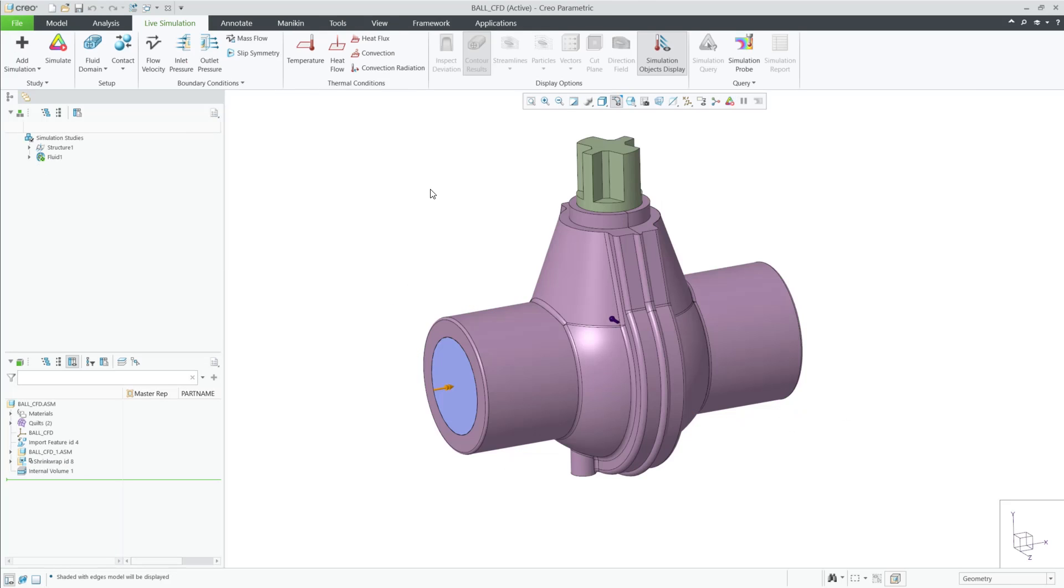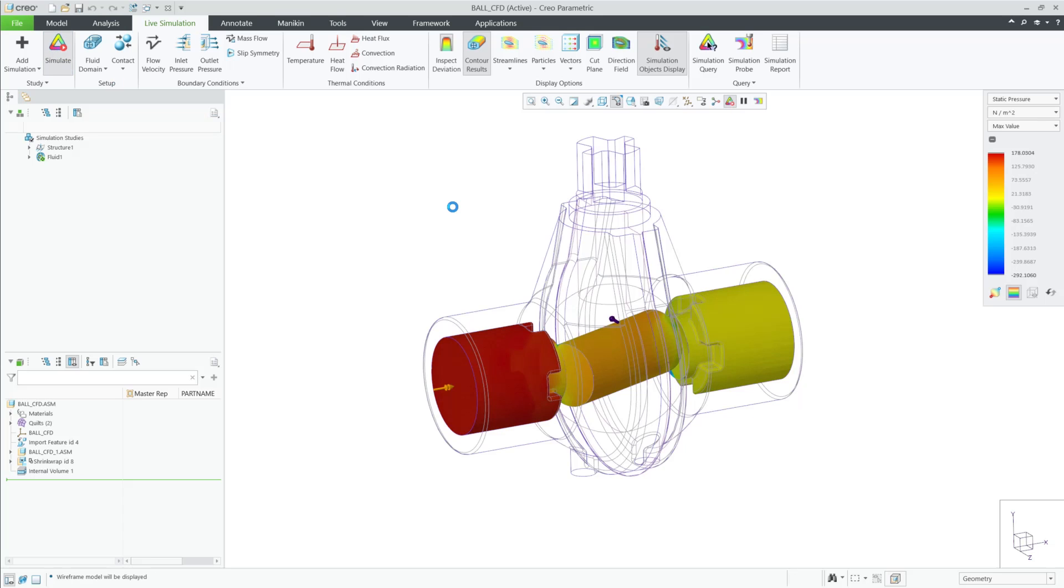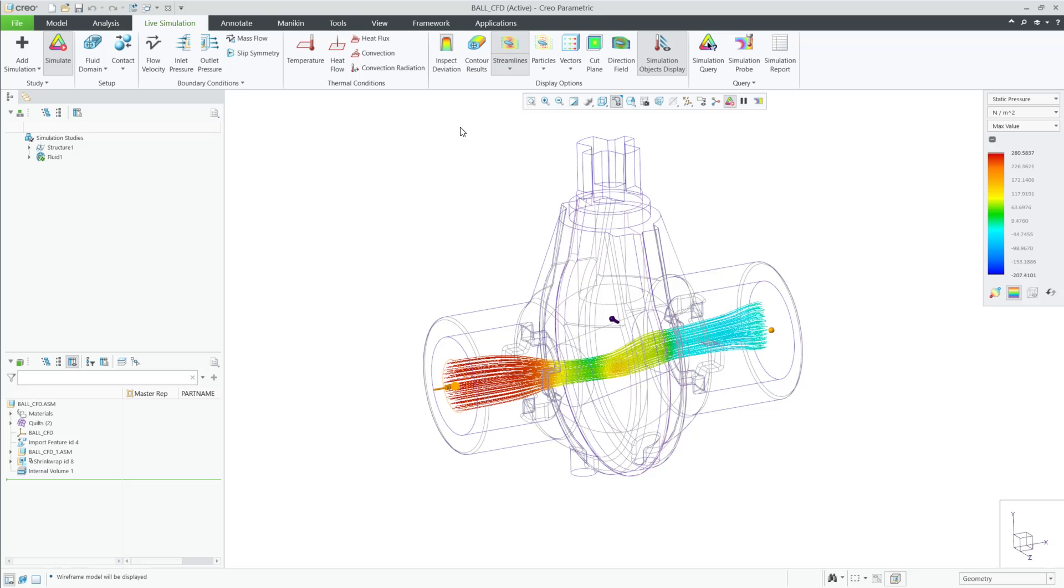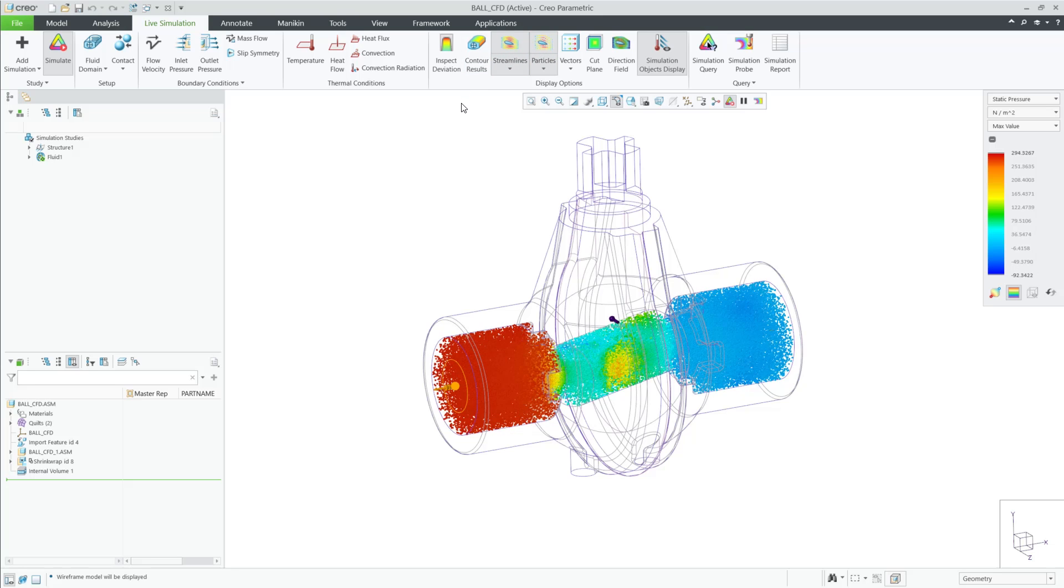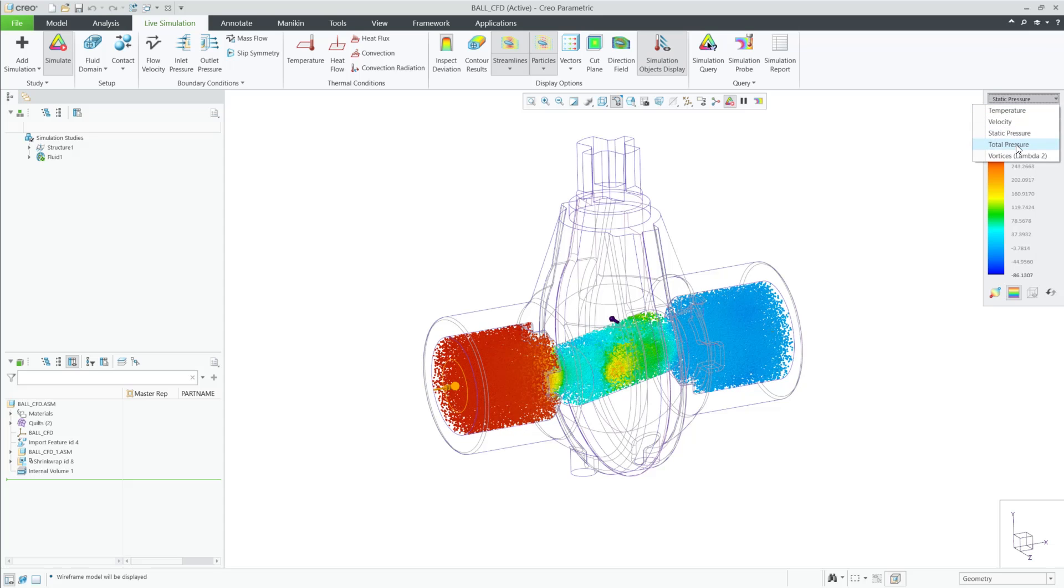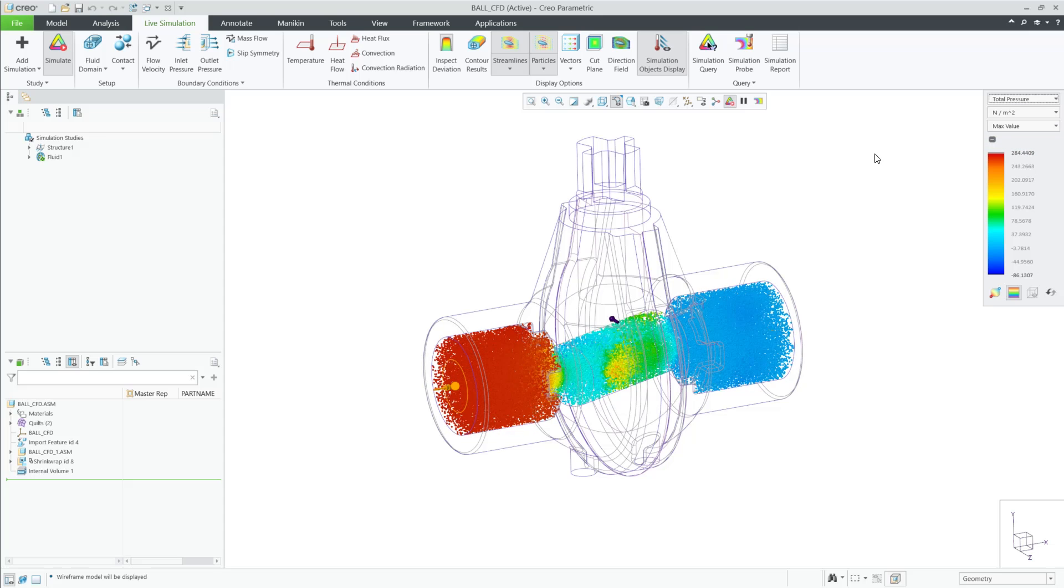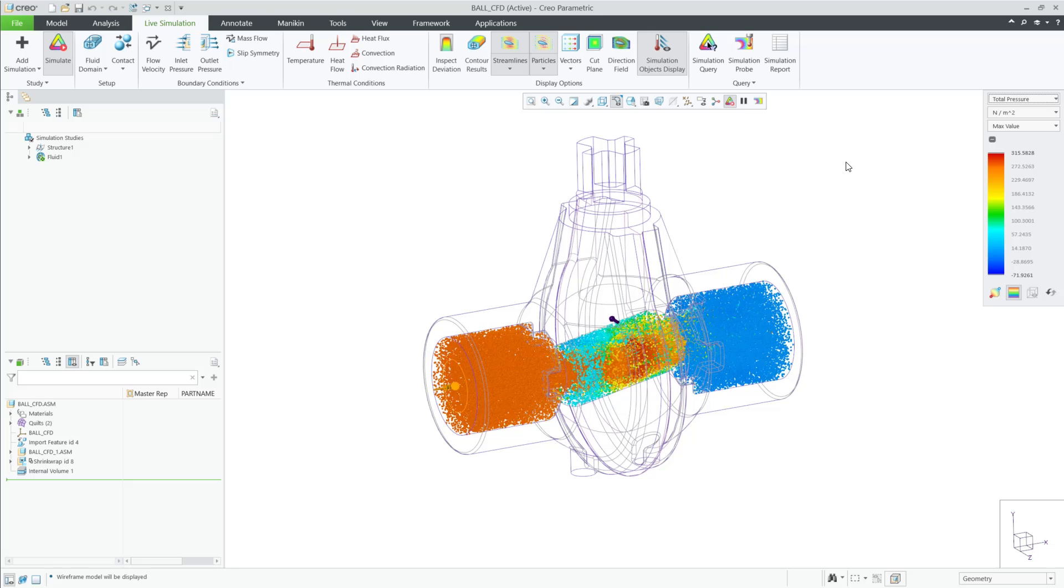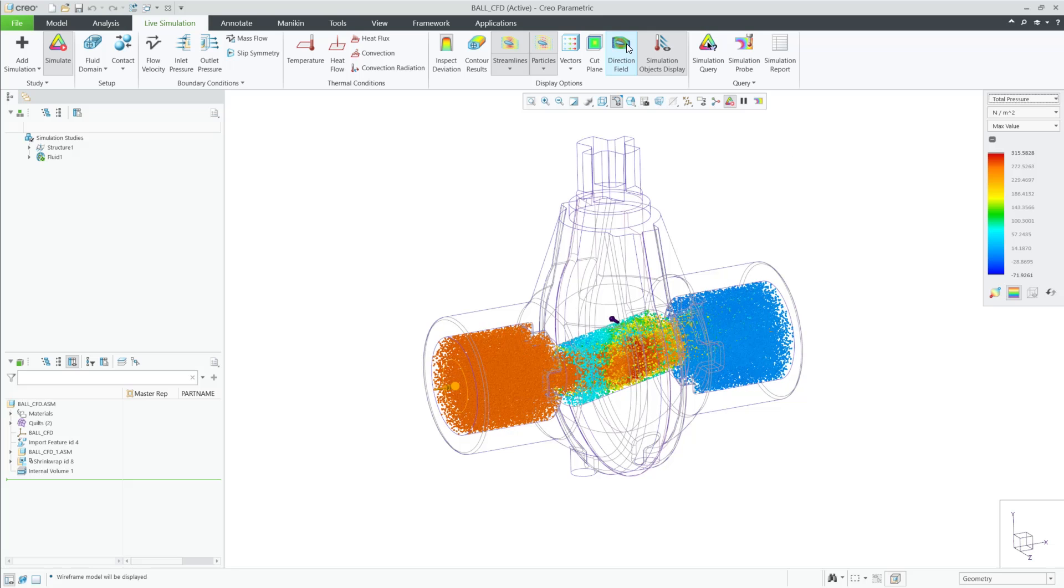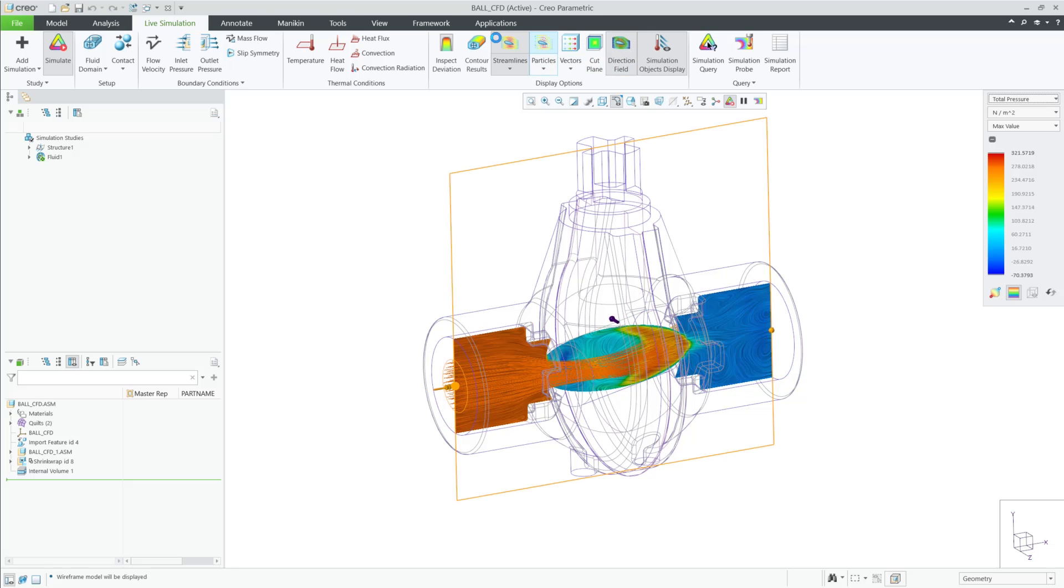In this next fluids example, we can now see how we've expanded results for streamlines and particles to look at all result types available, when previously we could only see this result when looking at velocity. Now we can see streamlines and particles for any type of result that you choose. In addition, you can also turn on direction field and vectors in this example.